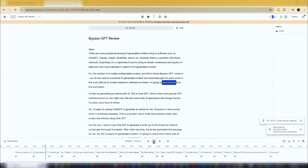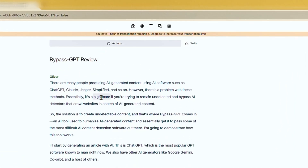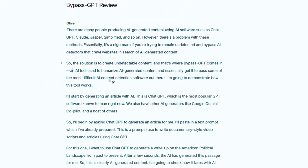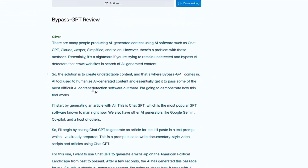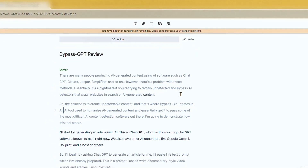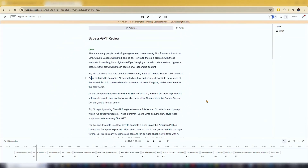If you're not satisfied with how the AI pronounced certain words or if it did not pause correctly, you can edit the passage by clicking on the write button. Make corrections or add punctuation as needed. When you're done editing, click on done writing and wait a few seconds for the AI to regenerate the voiceover.